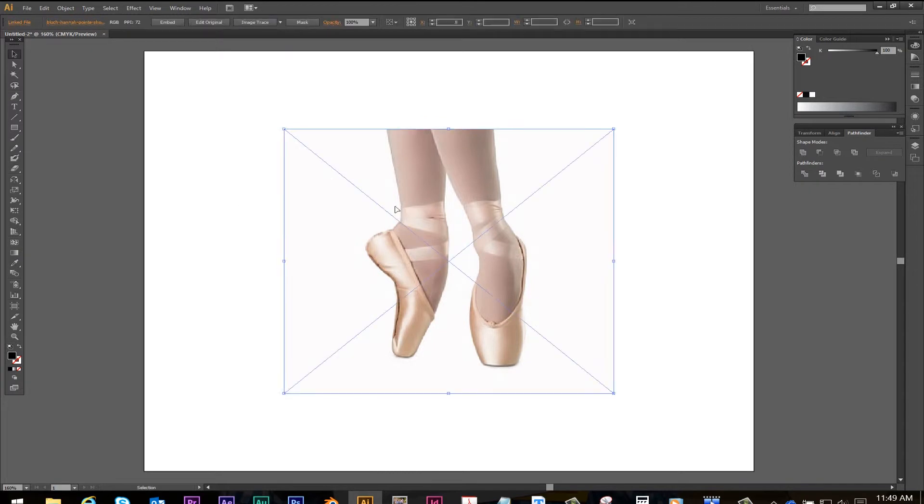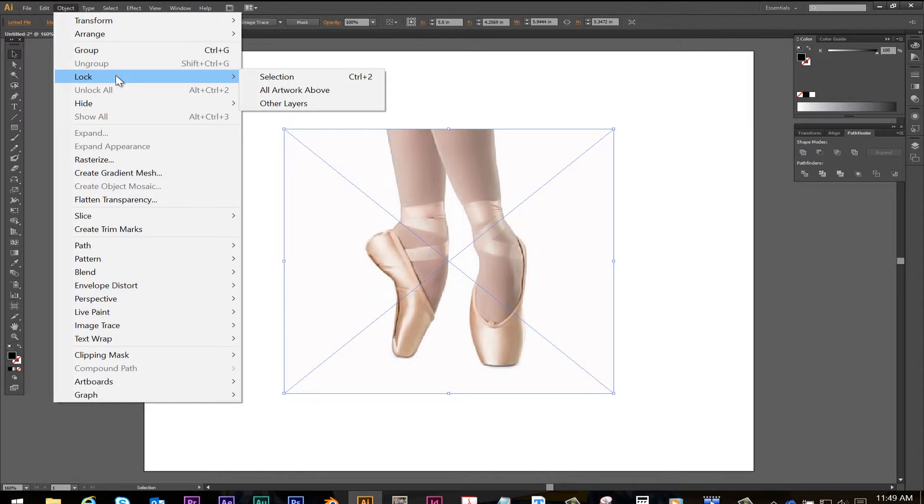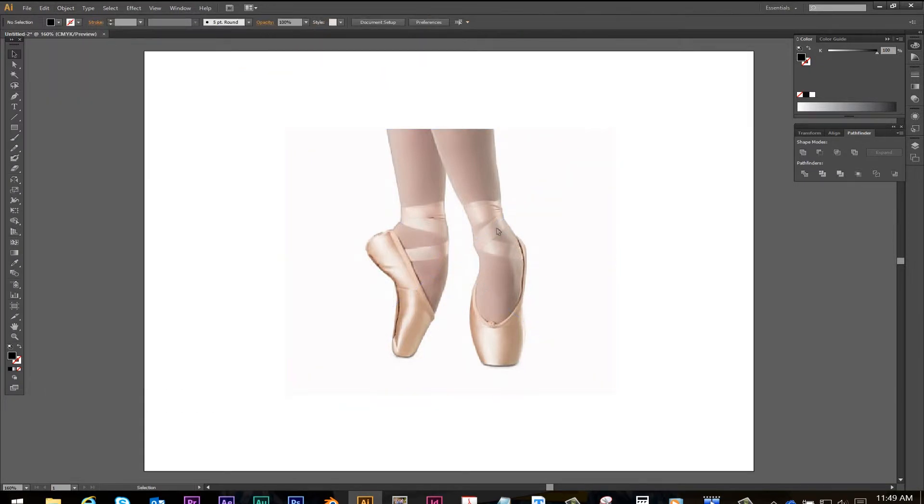Now we're going to go to object, lock, lock selection. This locks it in place. Now it cannot be selected and it won't move. This will help with your tracing.